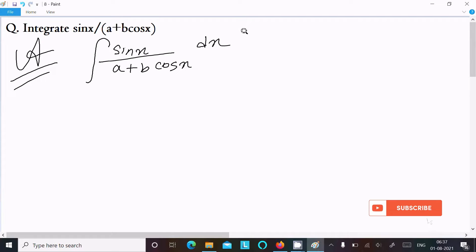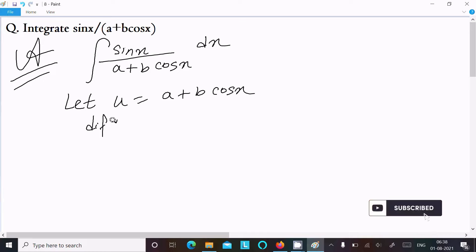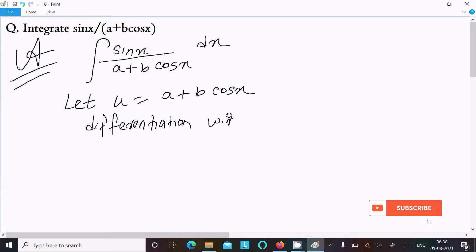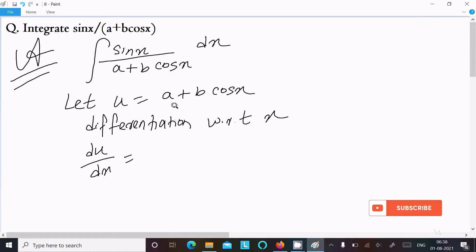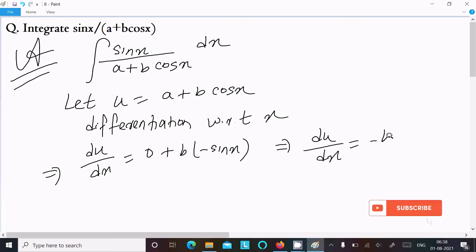We can easily achieve the output if we assume u equal to a plus b·cos(x). After that, we need to do the differentiation with respect to x. So du/dx — the constant differentiates to 0, then b times cos(x) differentiates to minus b·sin(x).